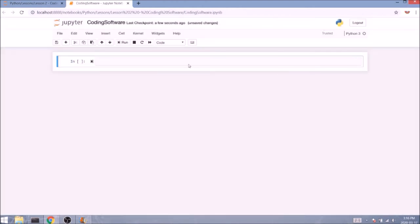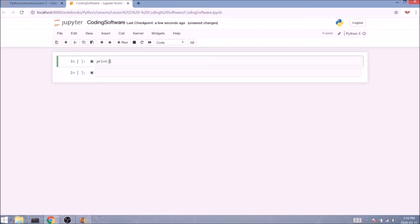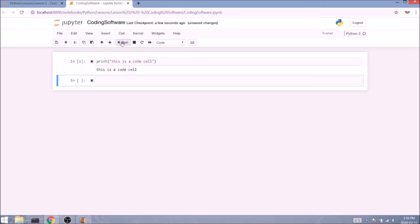Now you can add new cells by pressing the plus button and you can execute Python code inside them. Let's for instance print something. And before you execute the cell just make sure you've got code selected in the scroll menu. Then you can either click on run or you can press shift enter on your keyboard to do so.